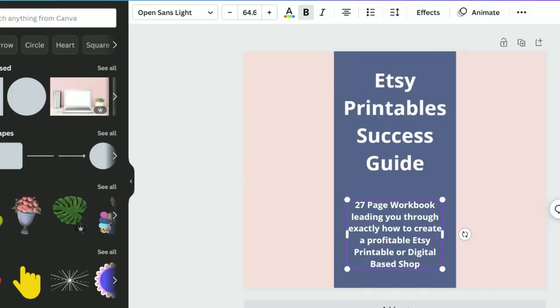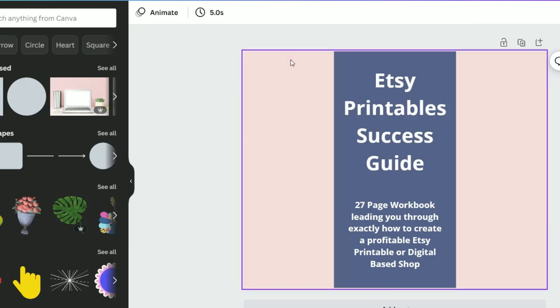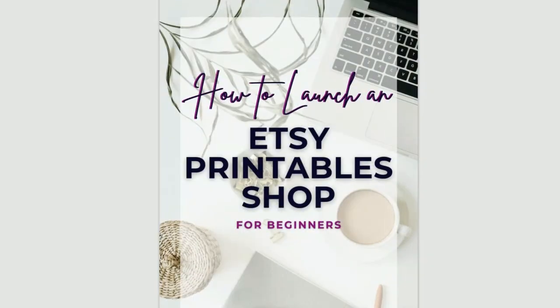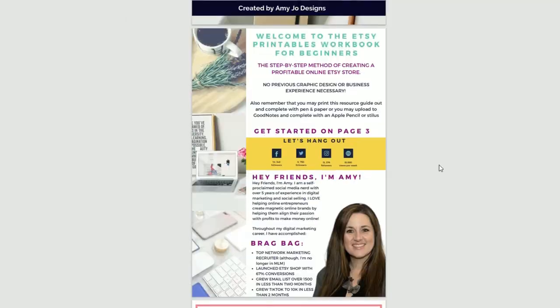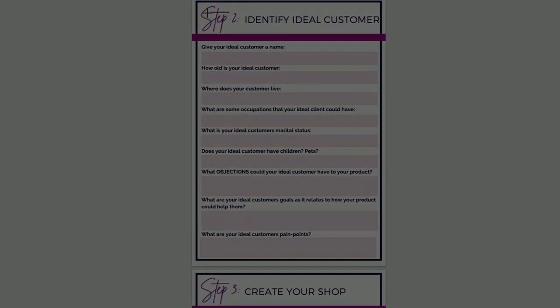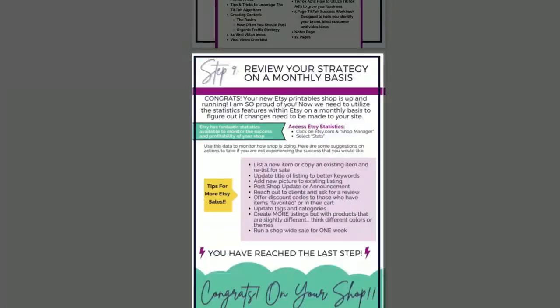From here, we're going to add background photos of the actual product. I'm going to open up my product and take some screenshots of it. Then we'll upload those screenshots into Canva and start placing them by clicking and adjusting the size.